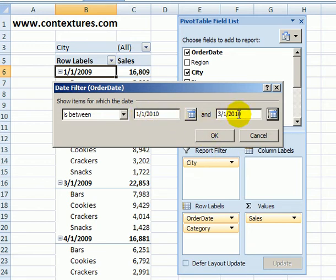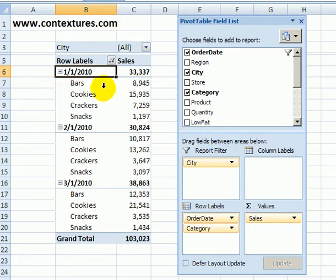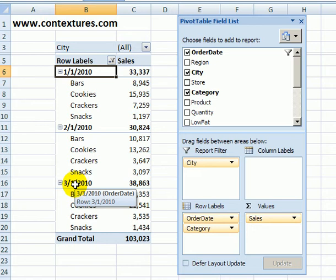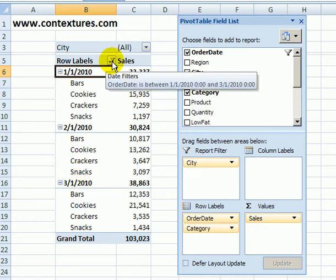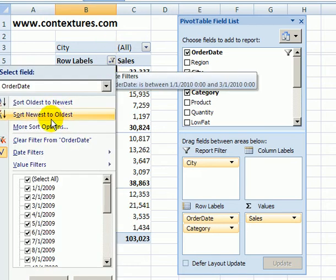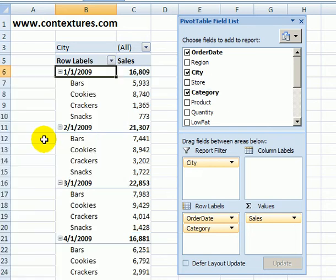It will include both the start and end date and any dates in between. When I click OK, I can see January, February, and March dates. To clear those, I'd go back and clear the filter.